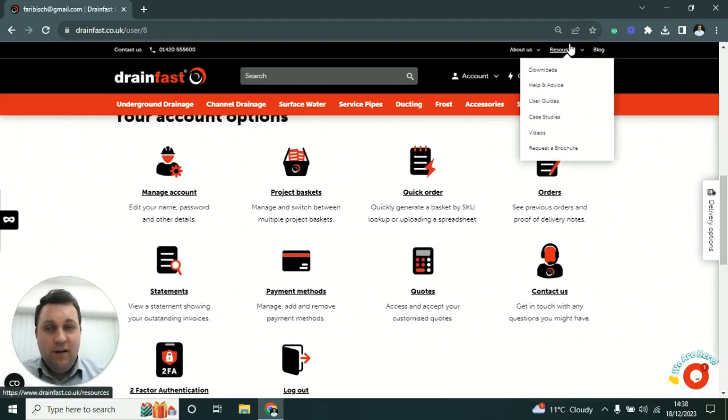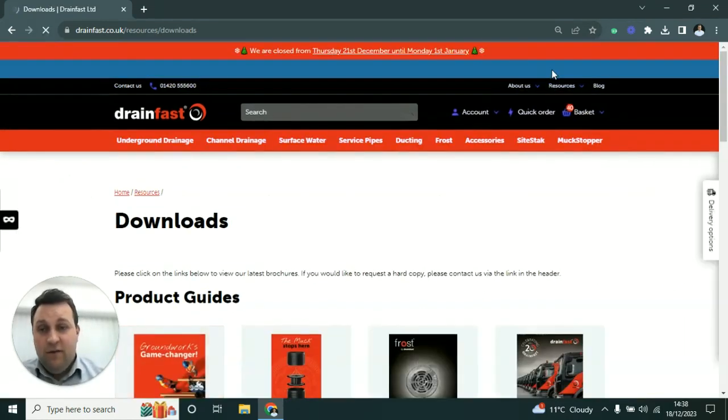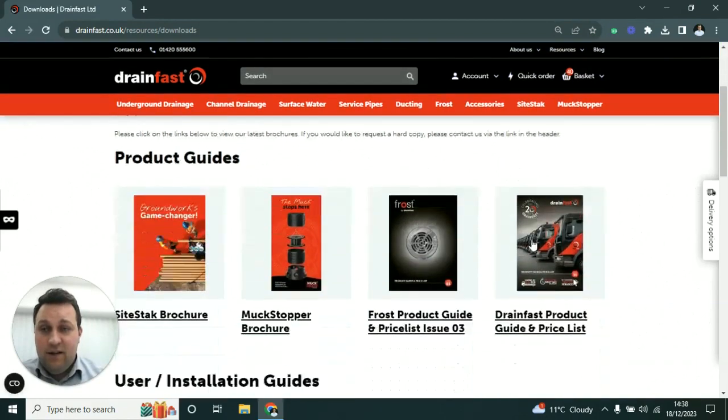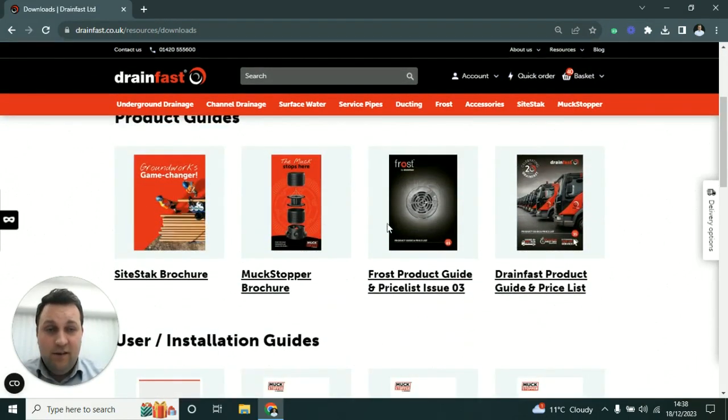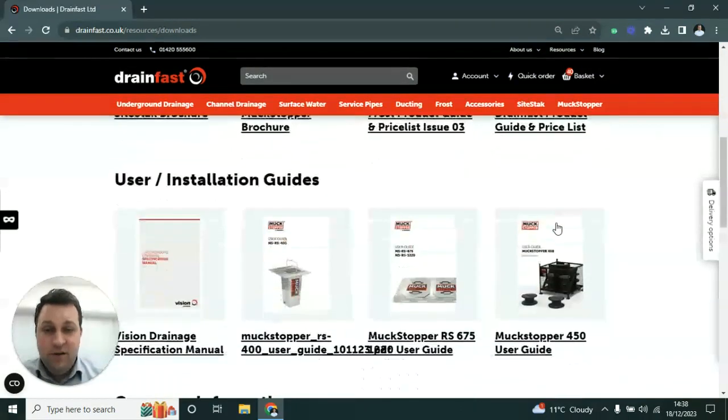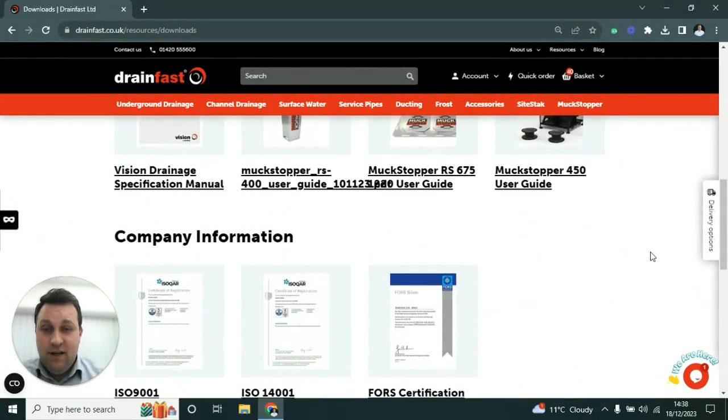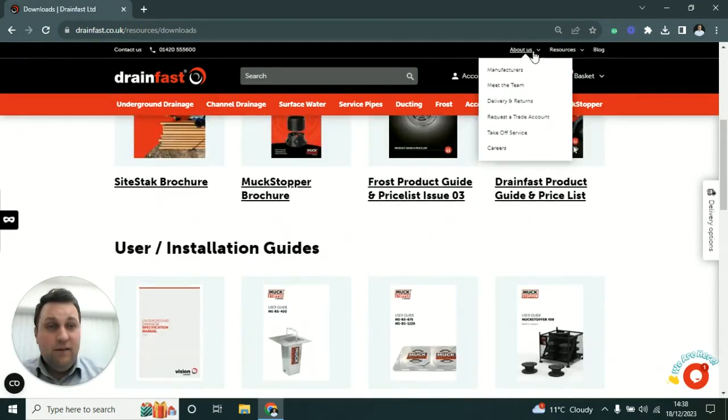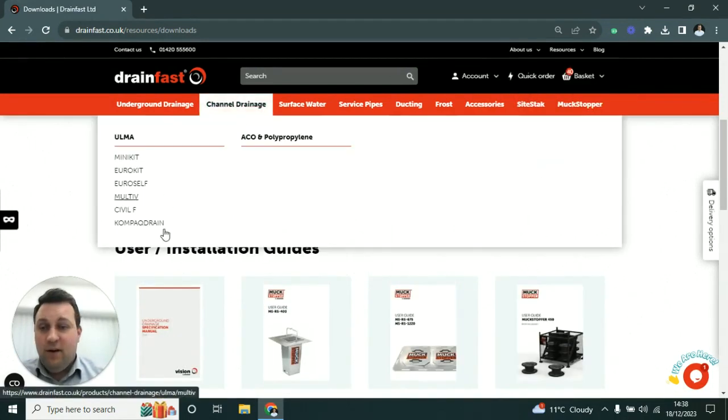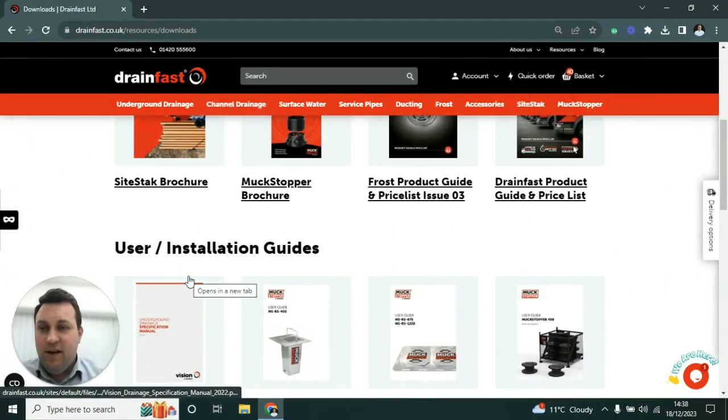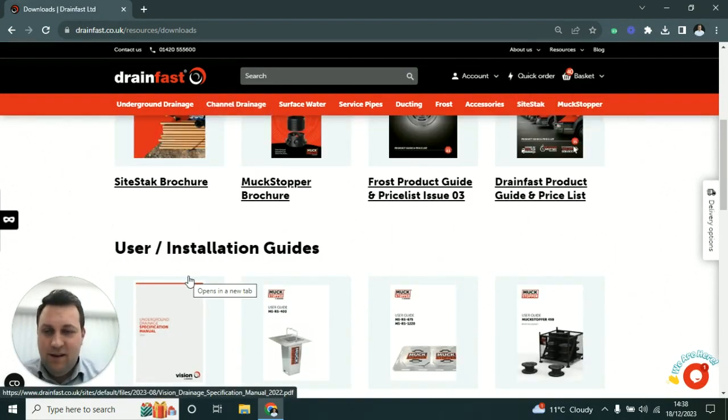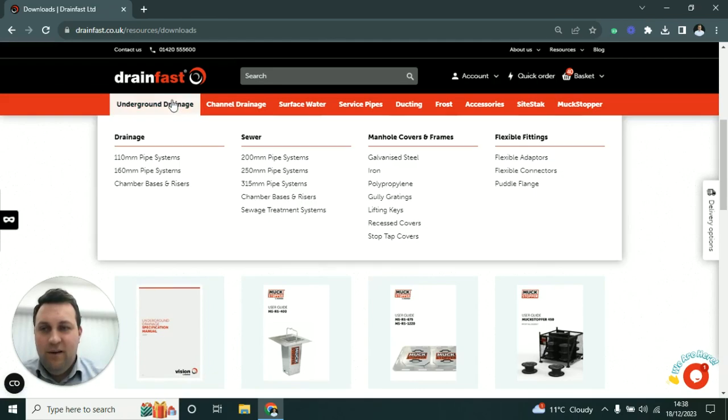That's a quick run through in terms of some of the things that the website offers. Obviously on the download section you can also access all of our brochures and user and installation guides. If you've got any questions, please don't hesitate to contact us. We look forward to welcoming you to use our new website.